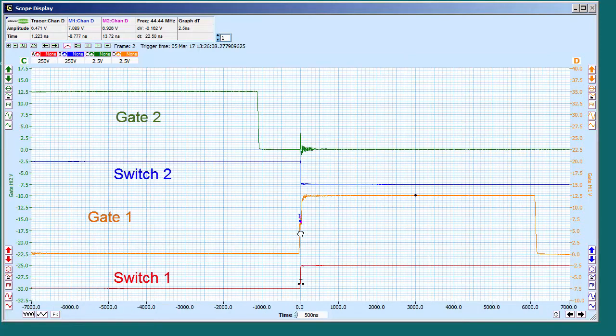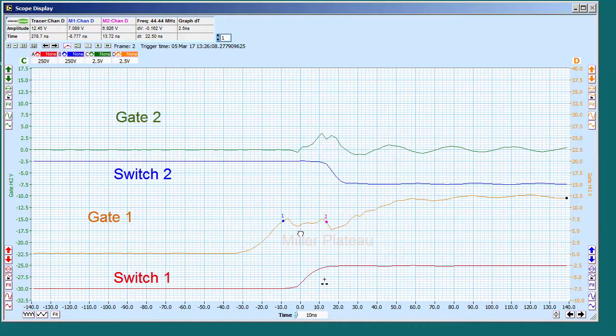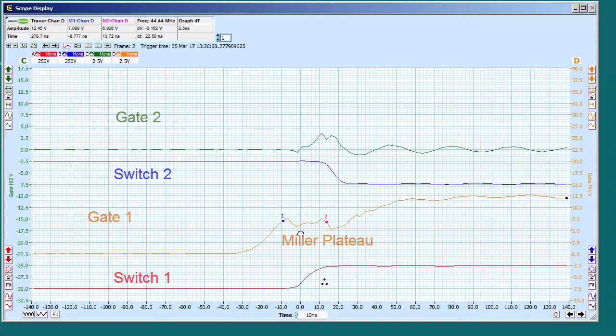Zoom in again, and we can see the Miller Plateau as the gate is fully charged.